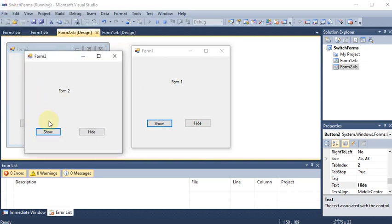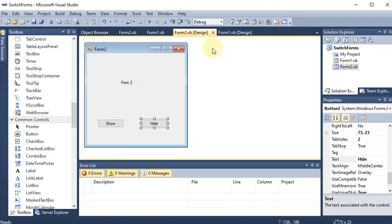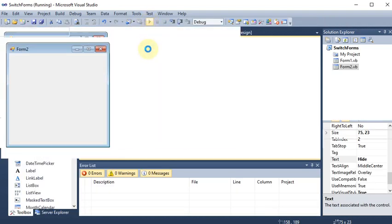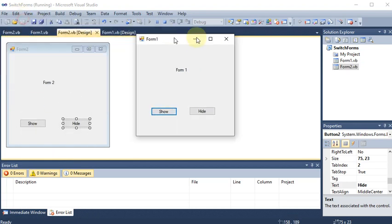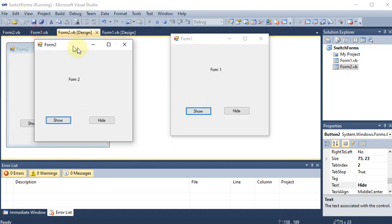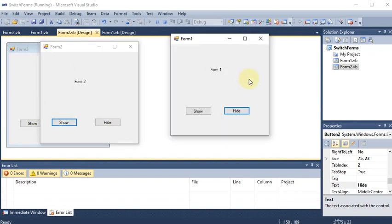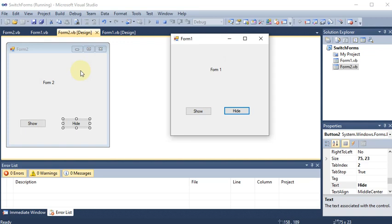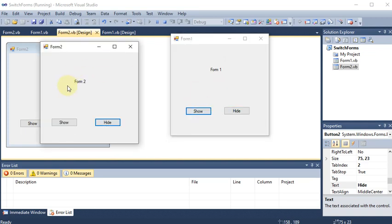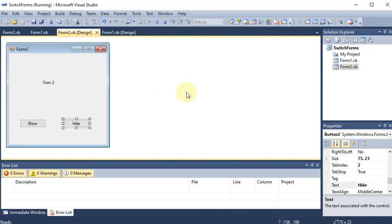If I click Show on Form 1, Form 2 becomes visible. Clicking Show on Form 2 again does nothing because Form 1 is already in the environment. But if I close Form 2, I can go back and run the project again. Clicking Show opens Form 2, then hiding Form 1 and clicking Show brings Form 1 back. This way, using Hide and Show, we can switch between the forms.